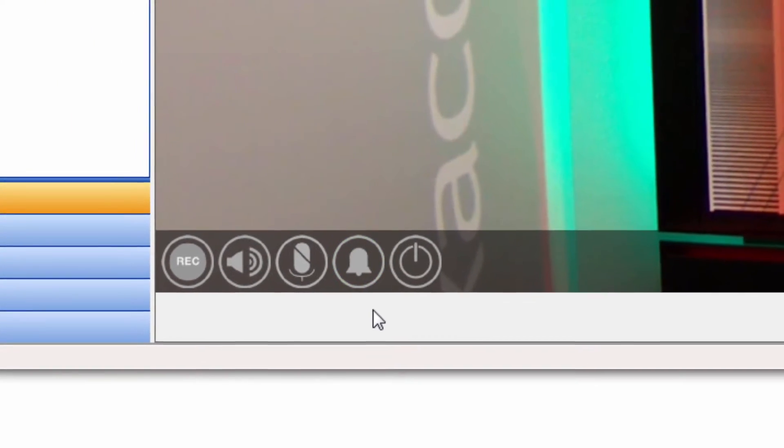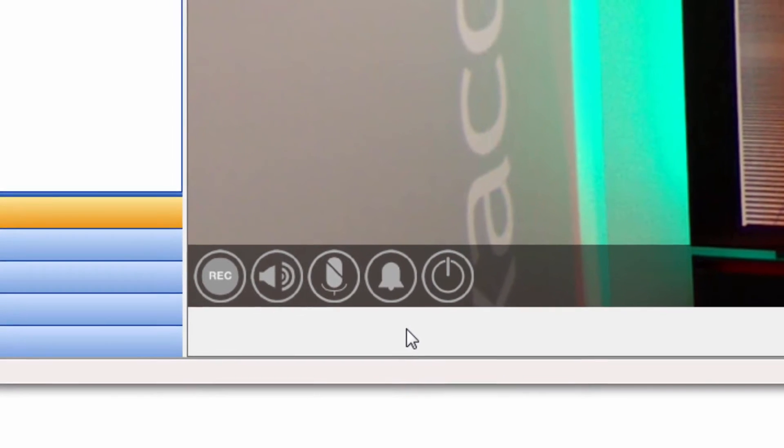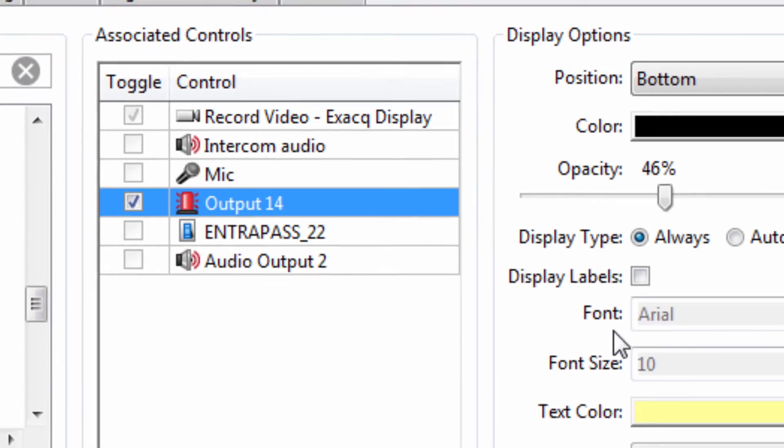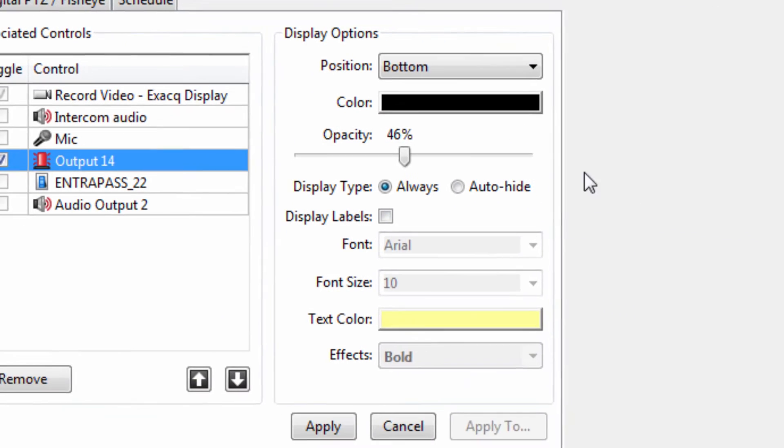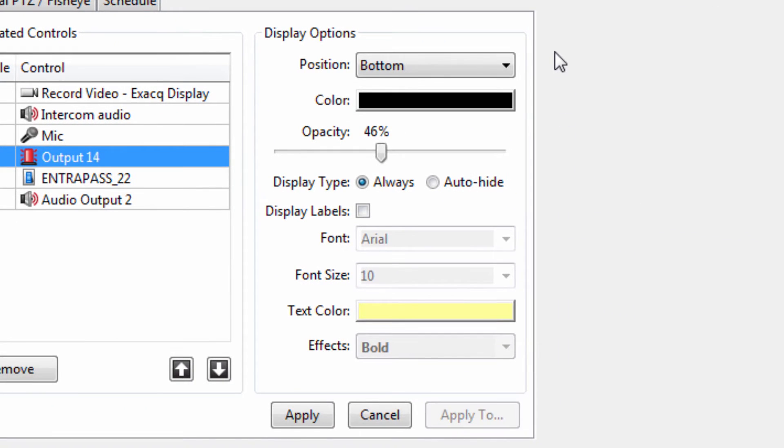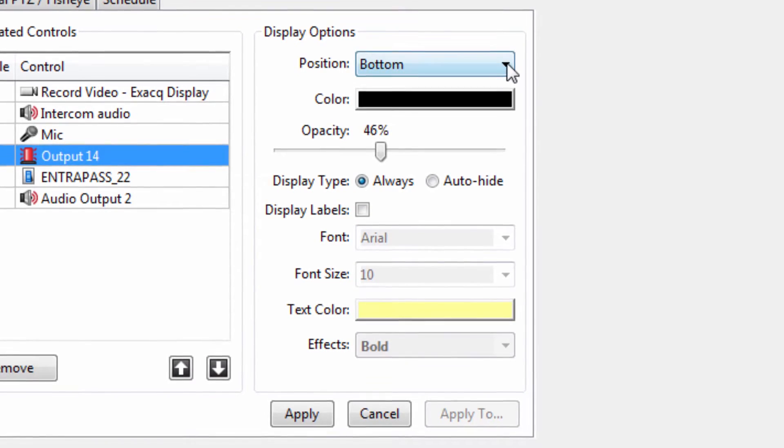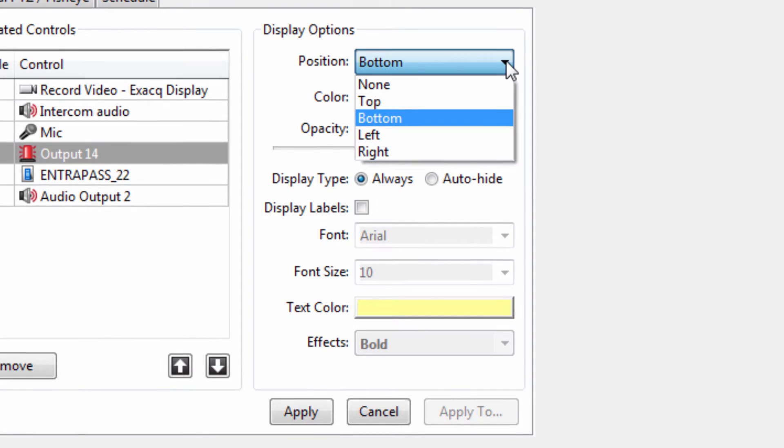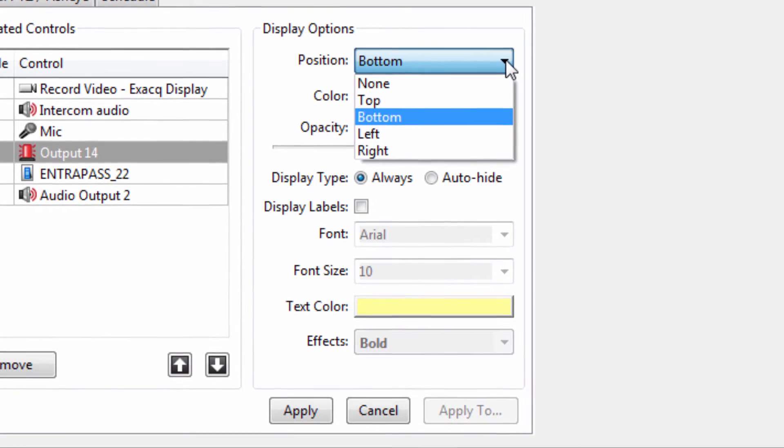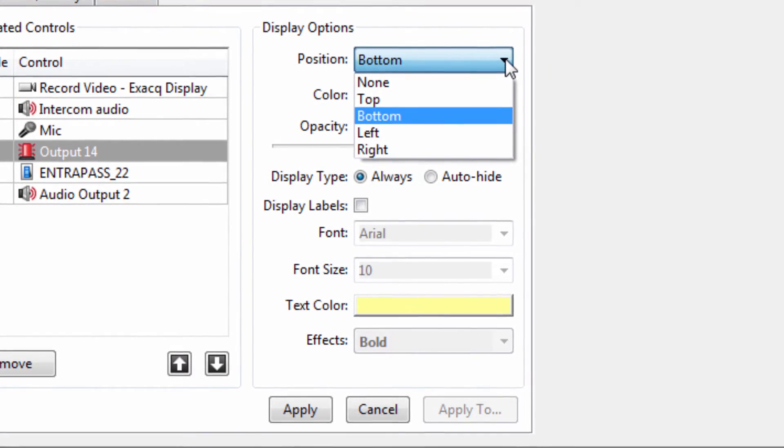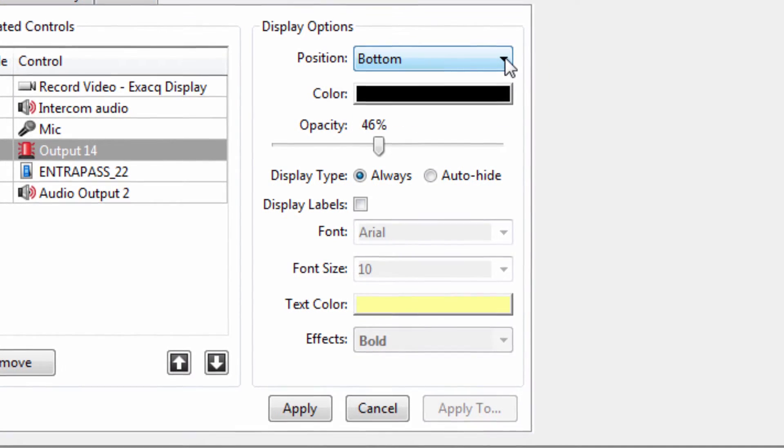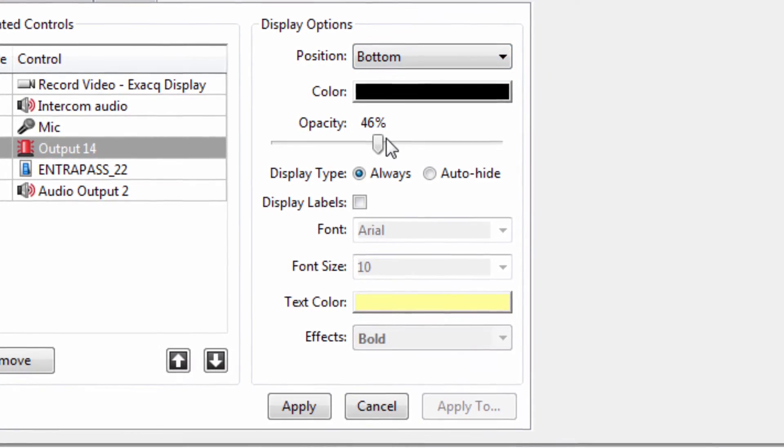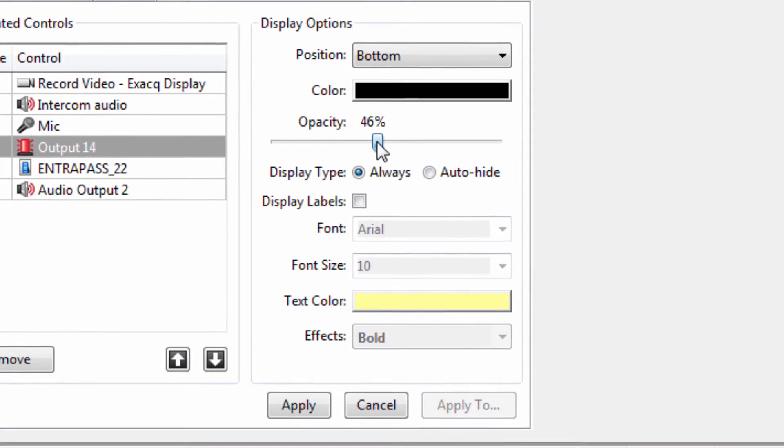The Display Options on the right-hand side will determine how the associated controls appear on the live camera feed. The position of the camera link icon can be changed using the drop-down menu. The color and opacity of the button bar can also be changed.